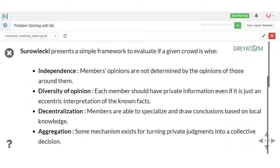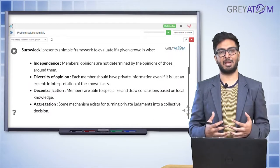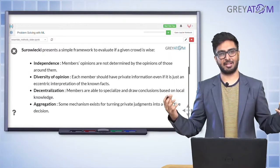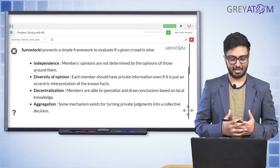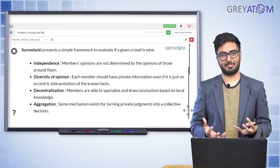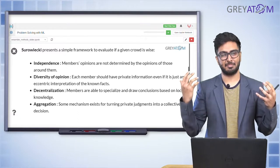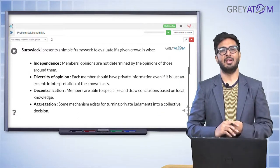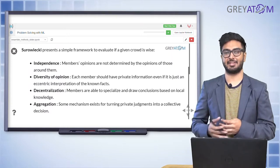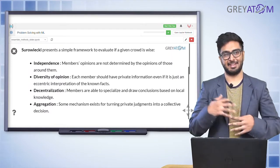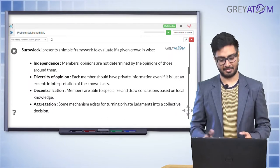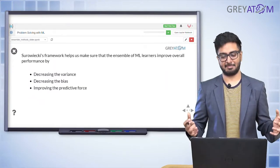The third condition is decentralization: members should be able to specialize and draw conclusions based on local knowledge, independently, without depending on a global perspective. The fourth is aggregation: there must be some mechanism to combine individual votes into a final conclusion — in democracy, that's the election process. These are philosophical conditions that help us understand that the wisdom of the crowd isn't always better than individual wisdom.